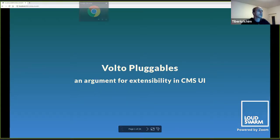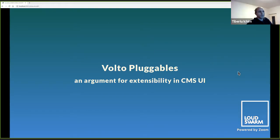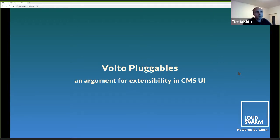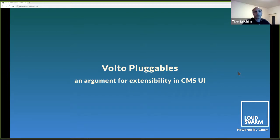Thank you, Kim. I will start to share my screen and give you a presentation. I'm going to give you a presentation on Volto pluggables, which is an experimental technology that already ships with Volto. But this presentation is more of an argument for extensibility in the CMS UI and in Volto, taking into consideration the shape of Volto right now.